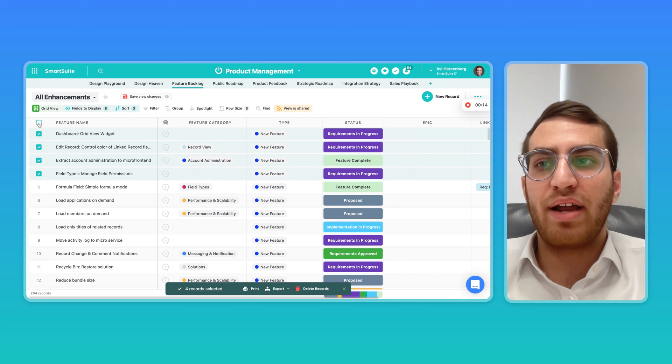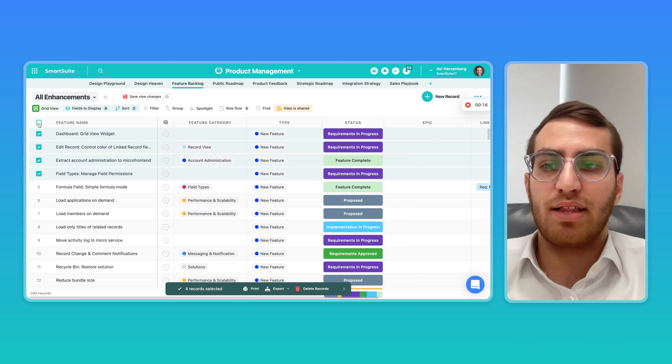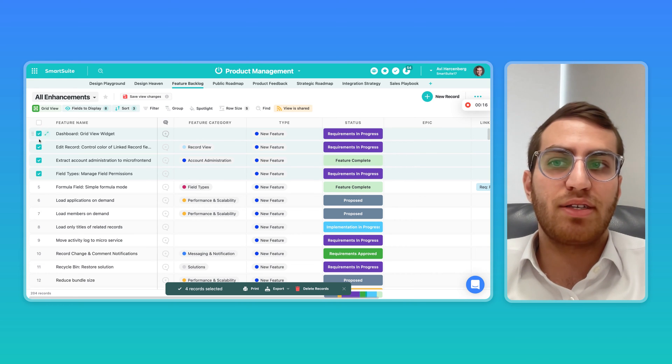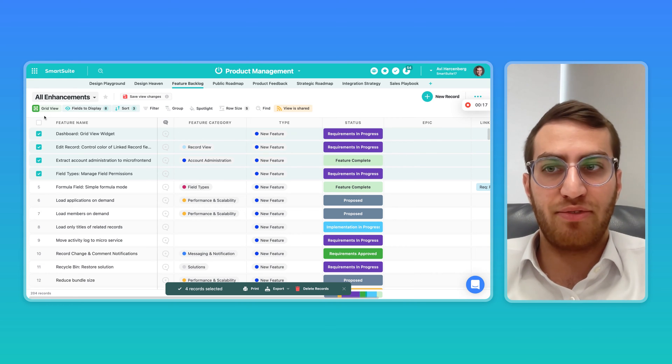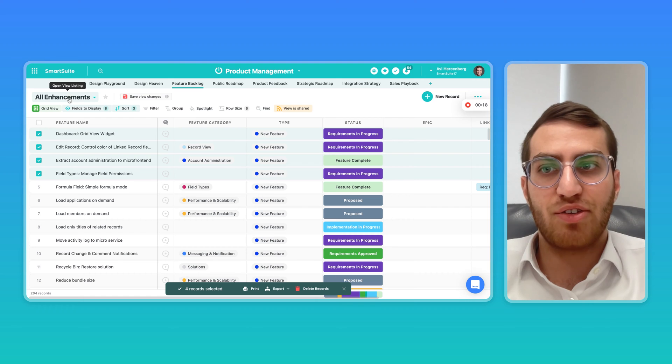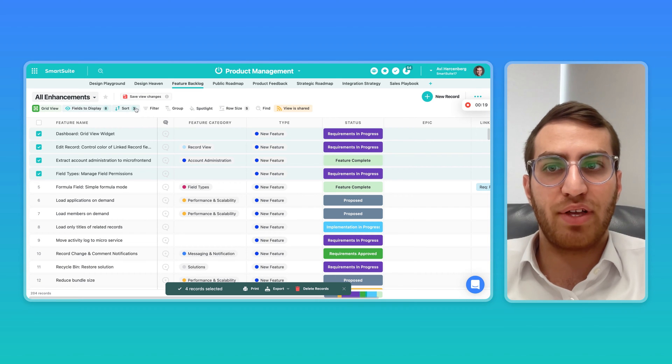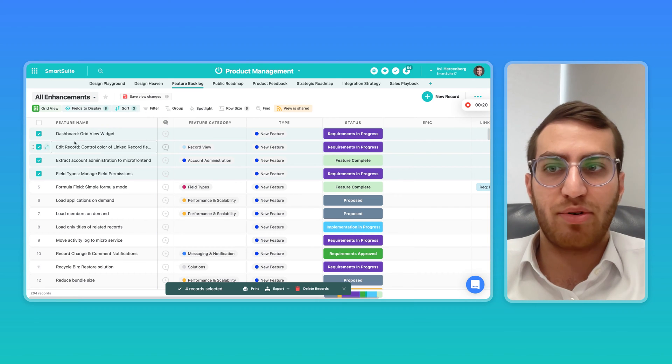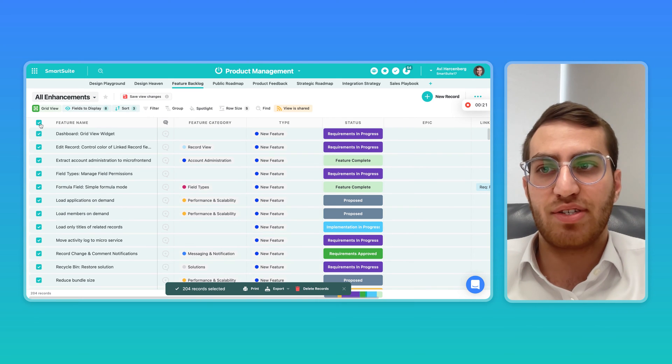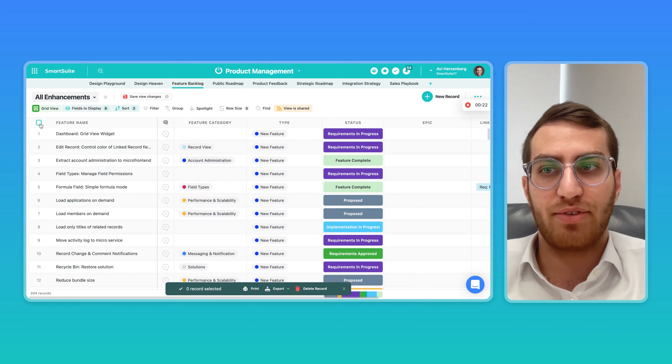Or better yet, if you wanted to select the whole view, you can set up a view that filters by a certain parameter and then just select the entire view.